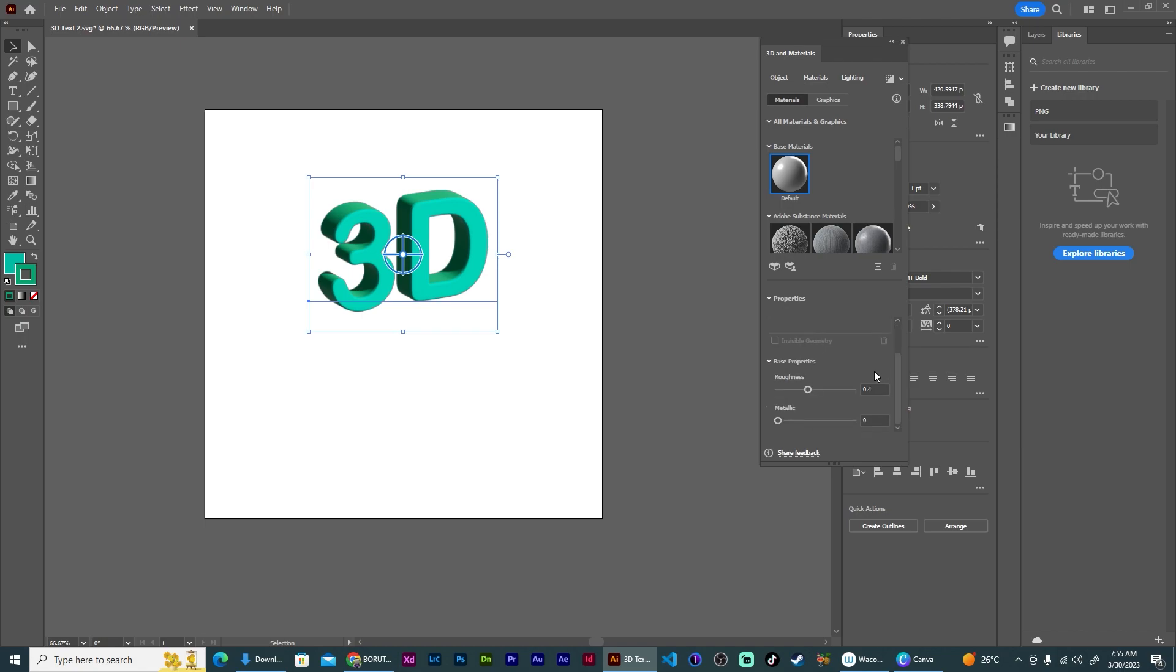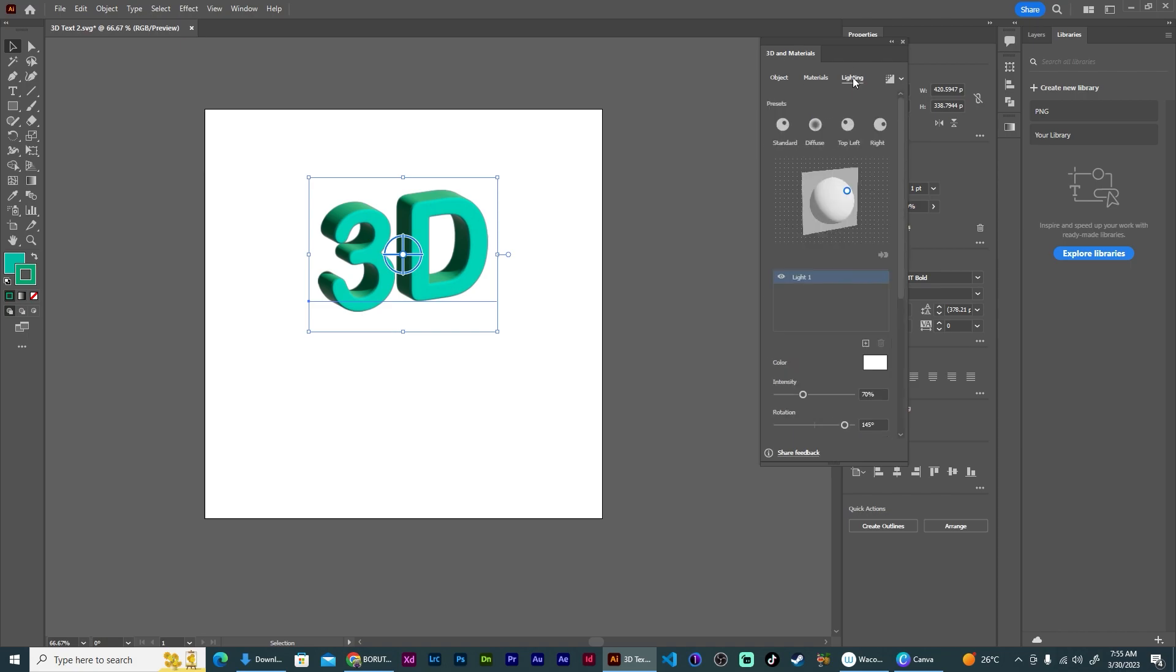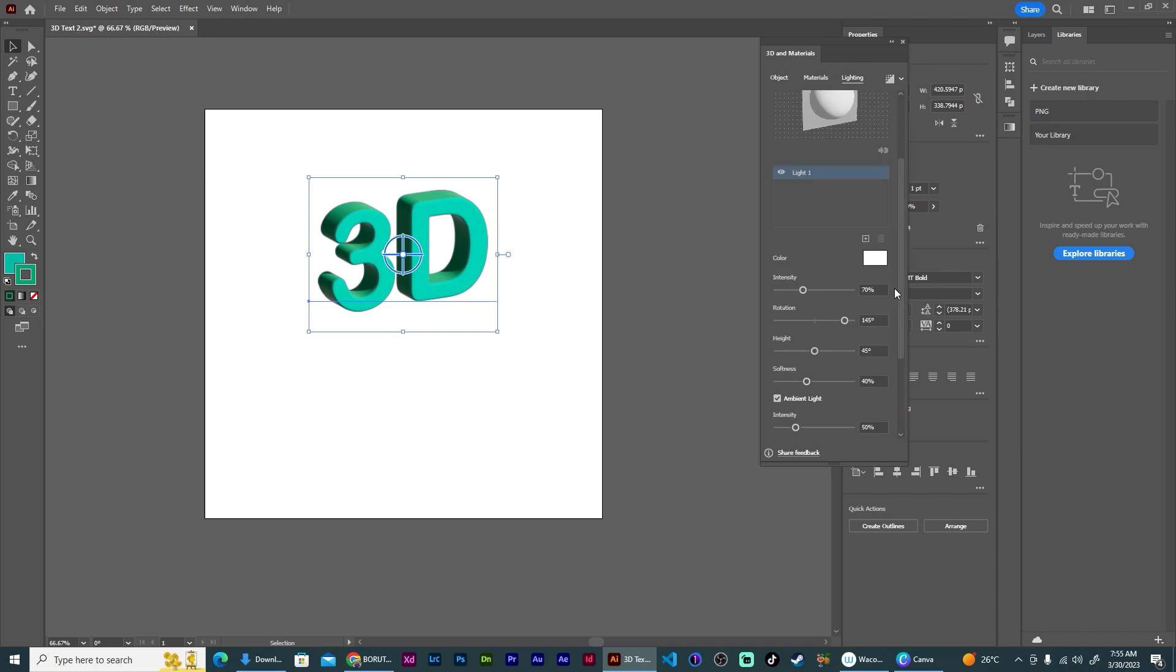Scroll down and set roughness to zero. Then over to Lighting, I'm going to increase the intensity to about 125. That looks good.